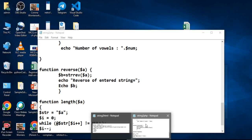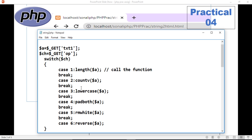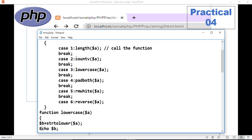Now how to write the code for PHP. We'll cover the functions one by one. First we'll access the text from the HTML form using the GET method. Then select the operation — which operation you selected in the form. It will take the value of that operation and match it with a switch case. If the value is 1, it calls the length function. Value 2 calls count vowels. Then lowercase function, pad both sides, ltrim for removing white spaces, and reverse.